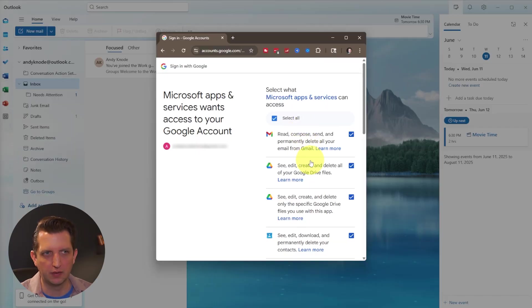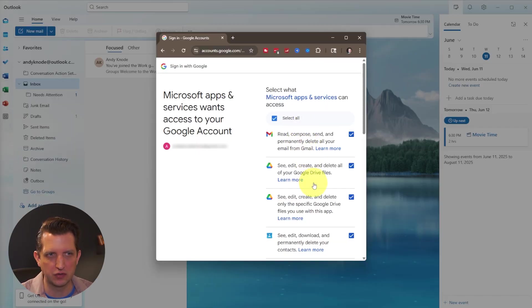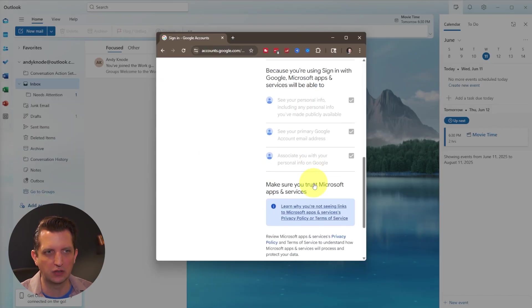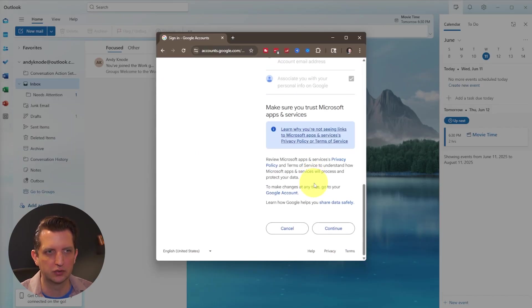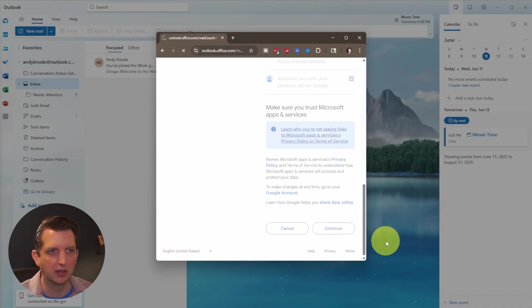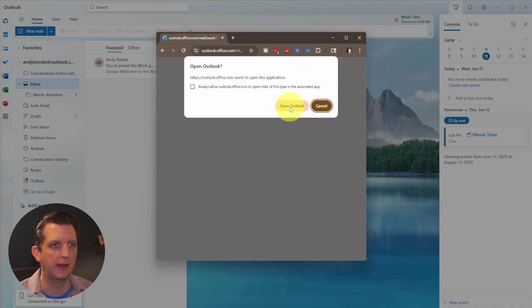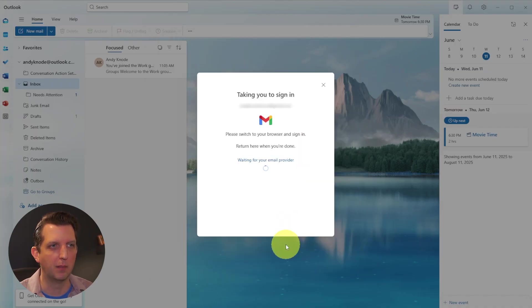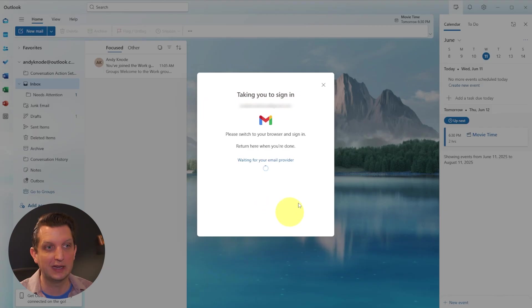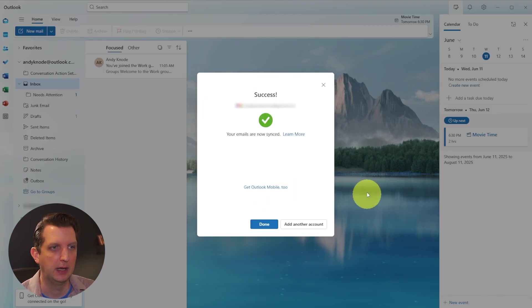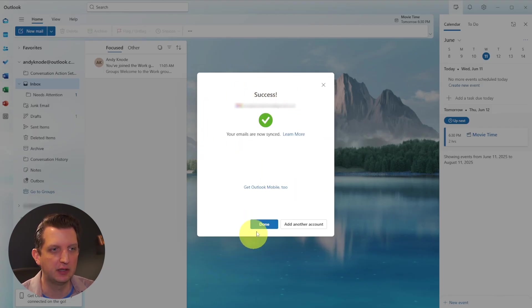Now you can pick and choose if you want, I'm just going to select all just so everything syncs with my outlook. And we click continue. And then we want to go back to opening up outlook. And then this screen is going to finish syncing here. And then it says success, your emails are now synced.